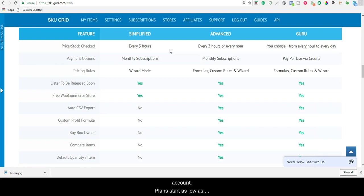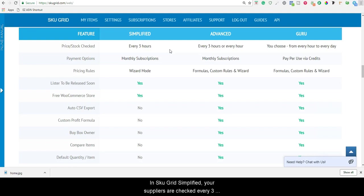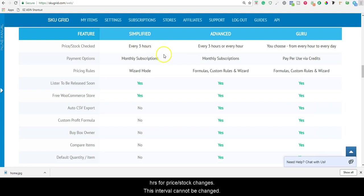Plans start as low as $14.99 a month as a monthly recurring subscription. In SKUGrid Simplified, your suppliers are checked every three hours for price and stock changes. This interval cannot be changed.